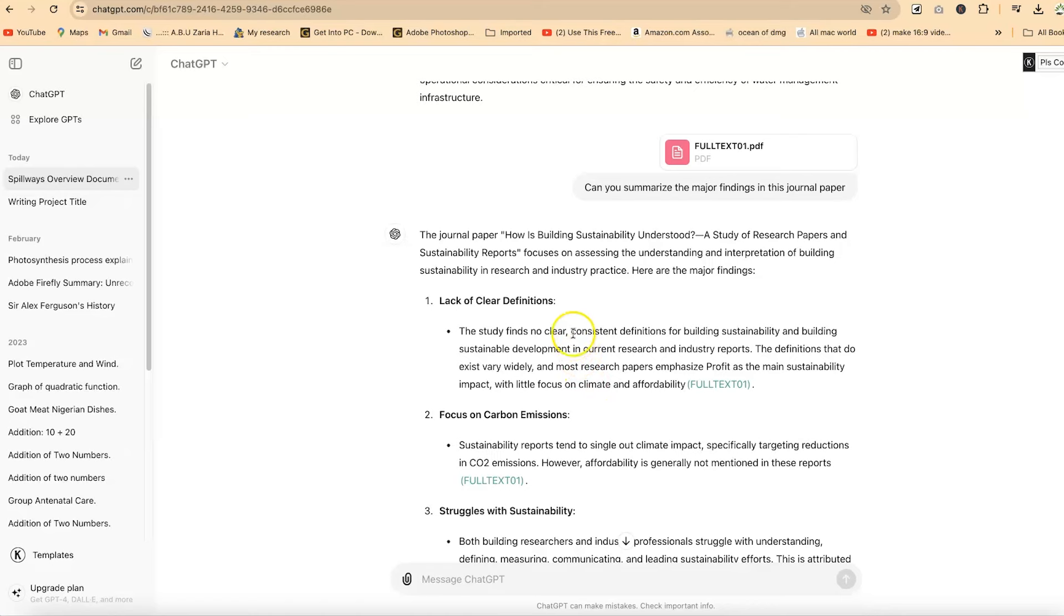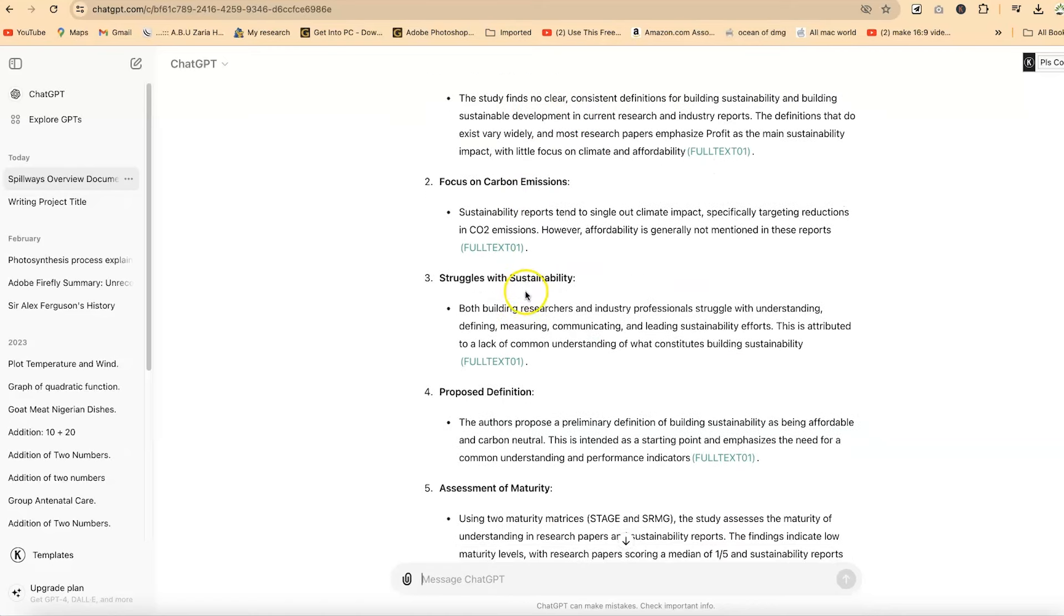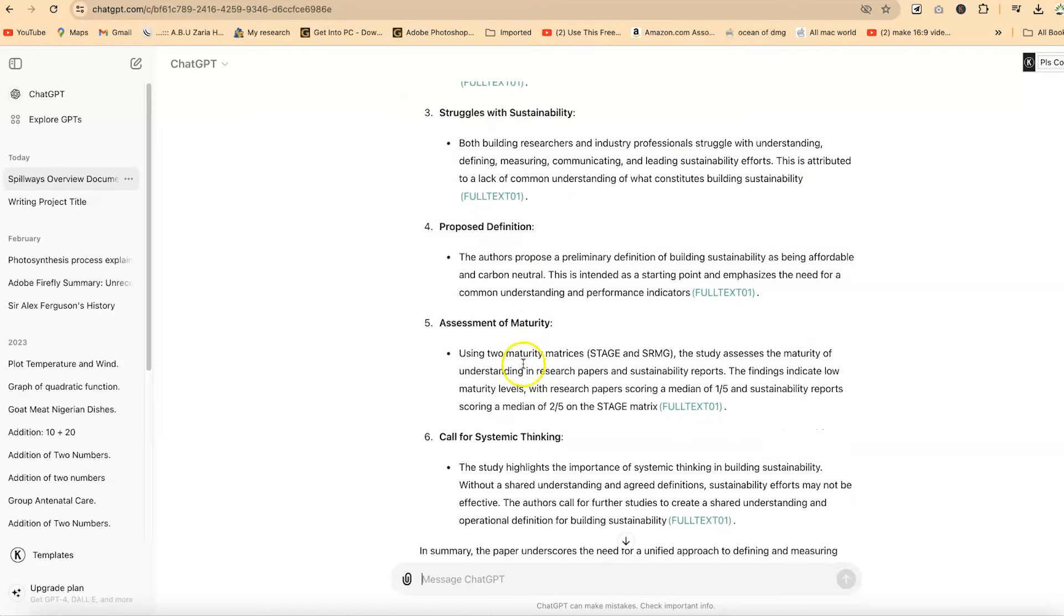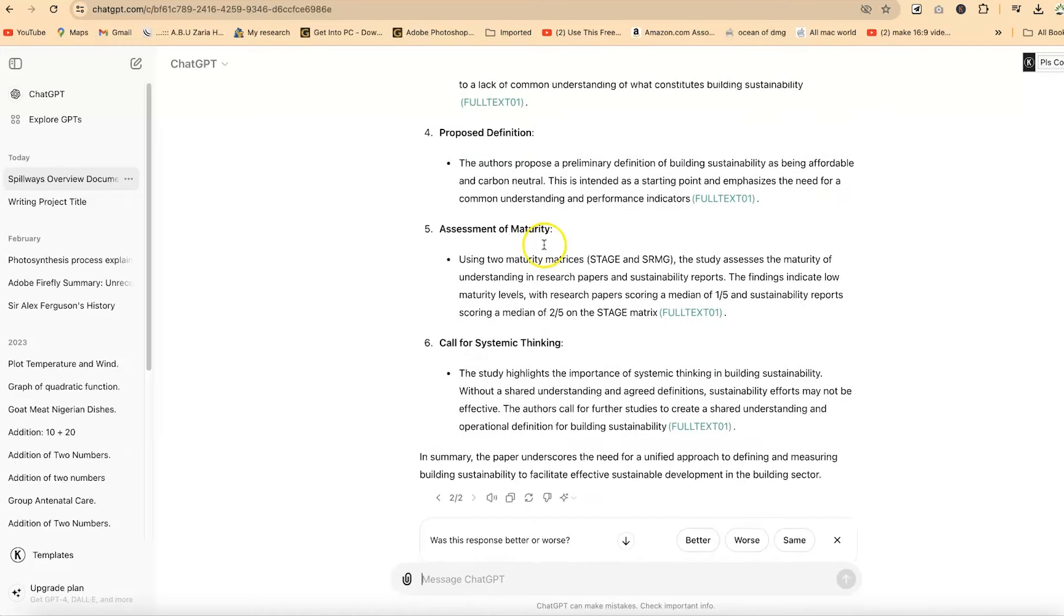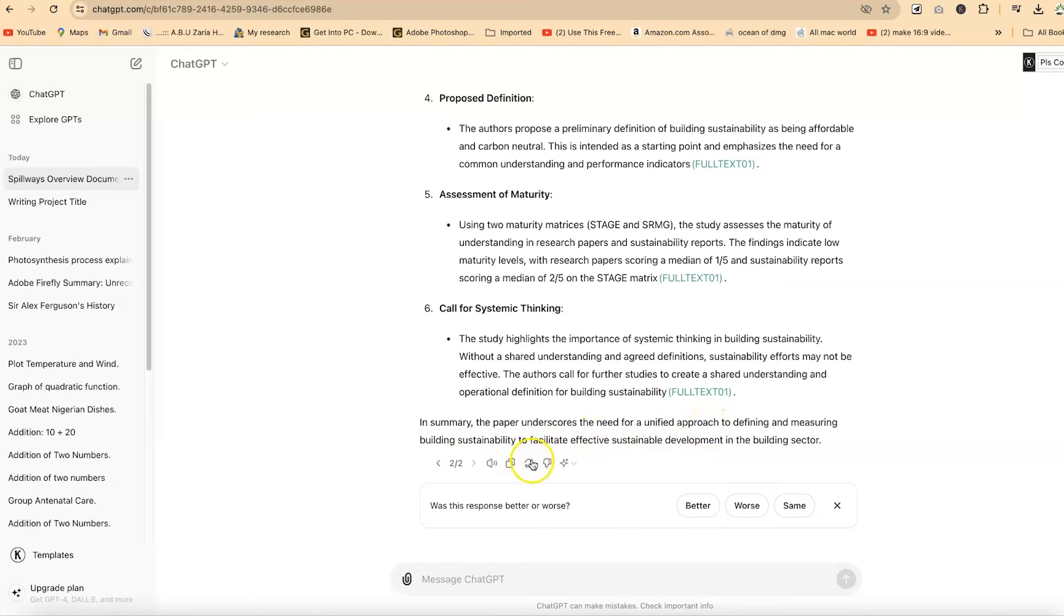These are the major findings from the paper we just uploaded. You can see lack of clear definition, focus on carbon emissions, struggles with sustainability, proposed definition. In each case, it has given you an explanation of what it means. In summary, the paper underscores the need for a unified approach to defining and measuring building sustainability to facilitate effective sustainable development in the building sector.